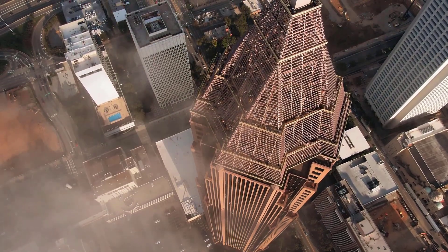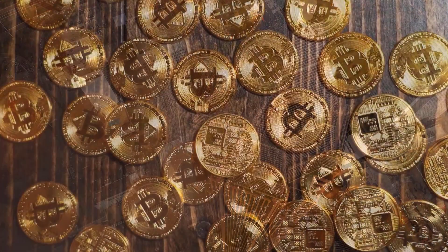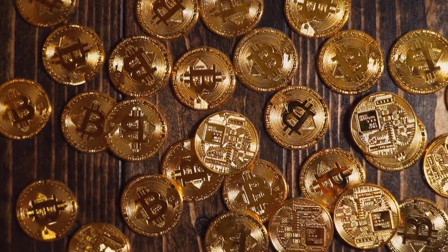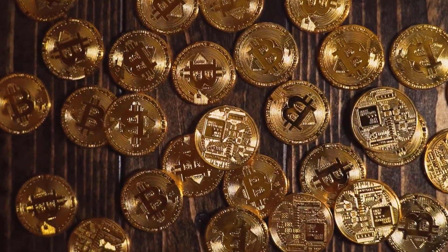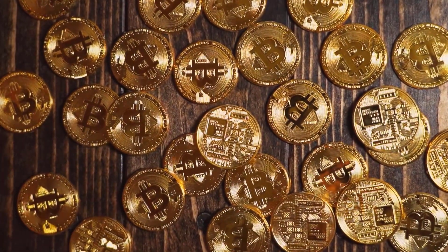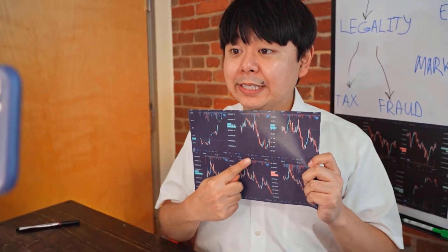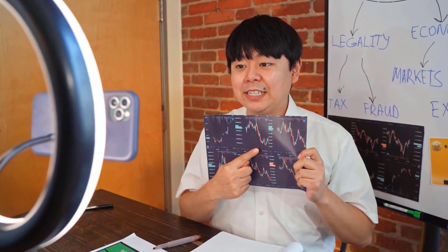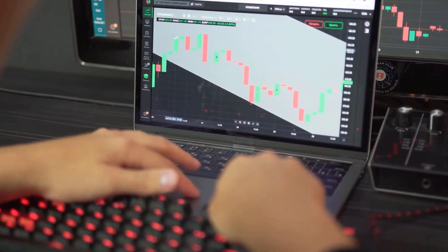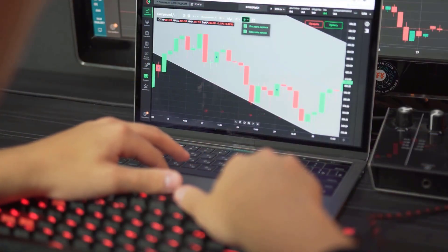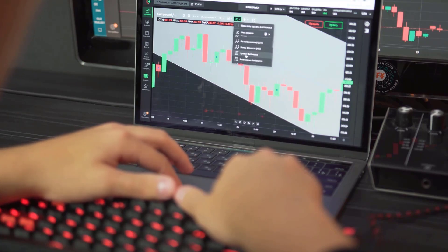The ZAR to XLM exchange rate is equivalent to 2.5443 rands per coin. The present cost range is 2.4647 to 2.6013. The earlier day close was 2.4908, with a change of plus 0.0535, or plus 2.15%. Opposite rate: ZAR to XLM teller cost expectation.